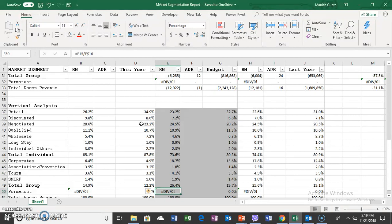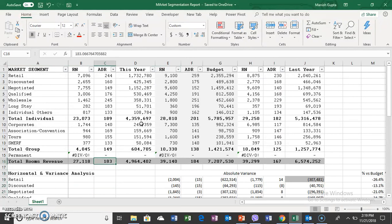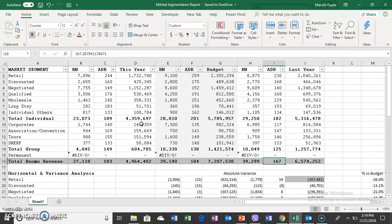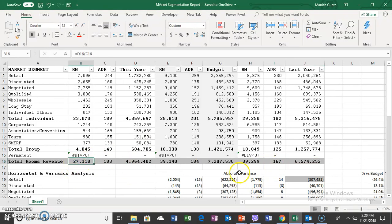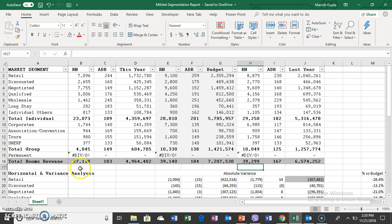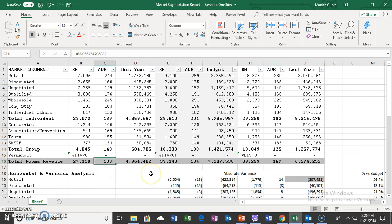We're going to look at more operational statistics like ADR, which is a kind of ratio analysis. Revenue came down from $6.5 million to $4.9 million. One reason is the loss of volume. The hotel was able to sell 39,000 room nights last year, now only 27,000 room nights. But the average rate increased from $167 to $183.